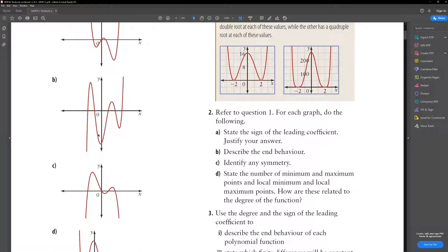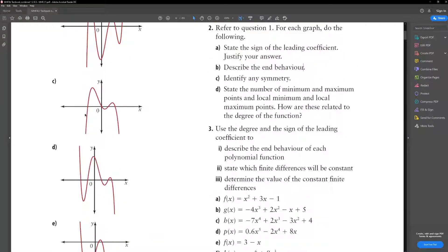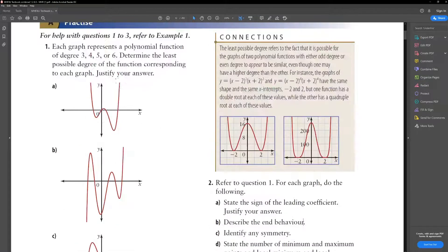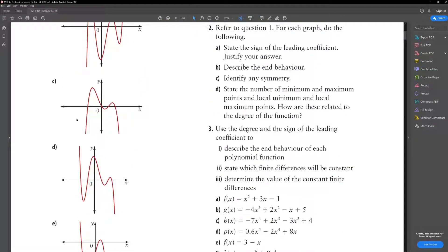For part B: we can see this is a positive coefficient because it's going from quadrant 3 to quadrant 1. It has no symmetry because the parts are not even. It has no absolute maximums or minimums. It has 2 local maximums and 2 local minimums. For part C, it's a negative leading coefficient because it's the reflection of A. It has 1 absolute max and no absolute minimum, 2 local maxes and 1 local minimum.